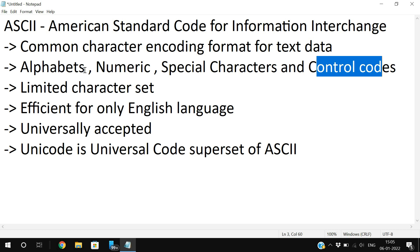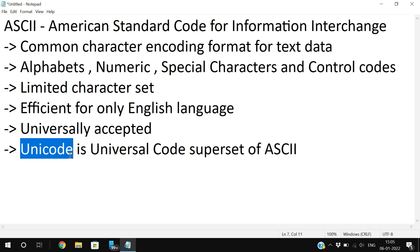For that there is one more character encoding format, which is Unicode. This can represent a more number of characters. Unicode is called a Universal Code and it is a superset of ASCII, so there will be no change in ASCII.